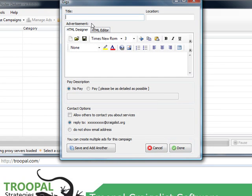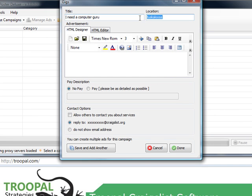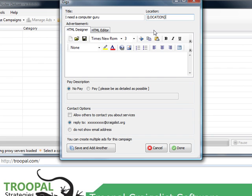All right, we need a computer guru. You could also put in, a little advanced, but you can put in a token like that and that will show Tuscaloosa as well. But if you want to post this in multiple locations you wouldn't have to create multiple ads. That token right there would just display the location wherever you're posting.